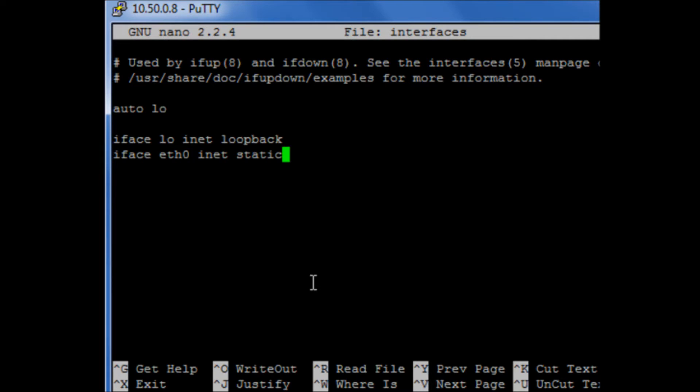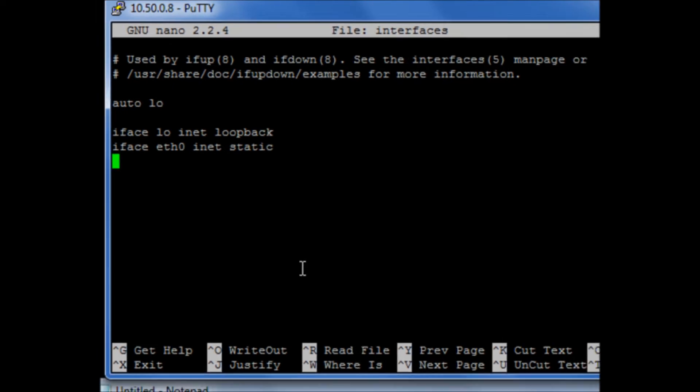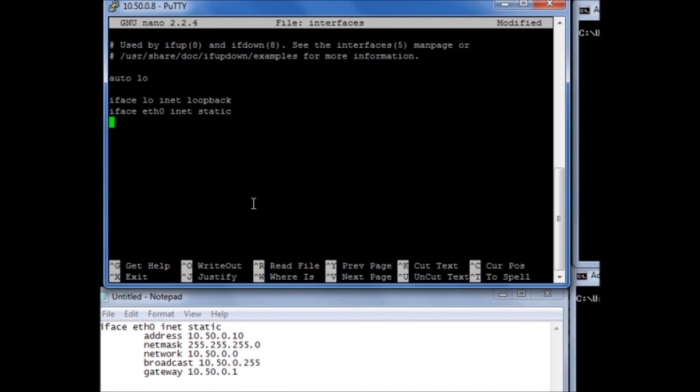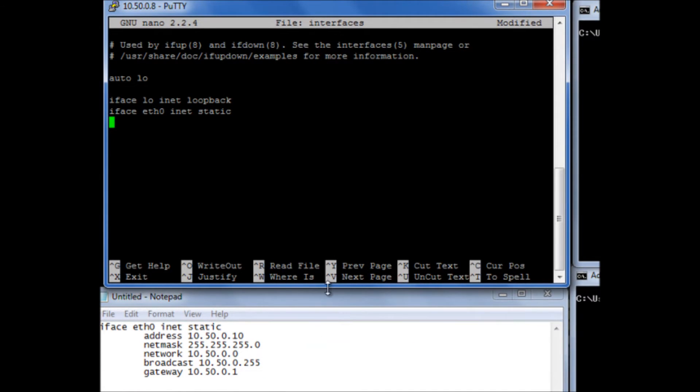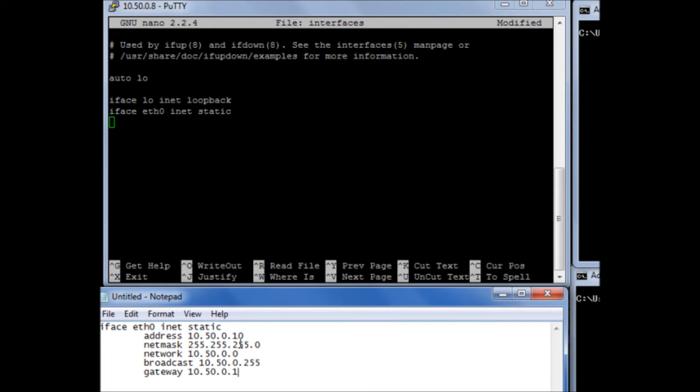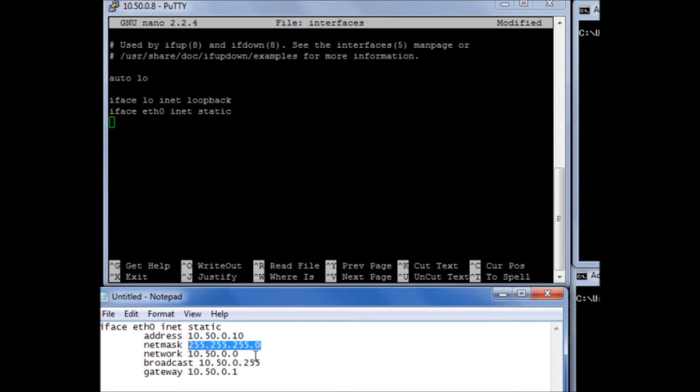And then what we need to do is we need to enter in all the system options. Now below here I've created a text file which is pre-configured for everything I need. I've got my address I'm going to give the actual Raspberry Pi, the netmask for the interface, the network, and the broadcast address, and my default gateway's IP.